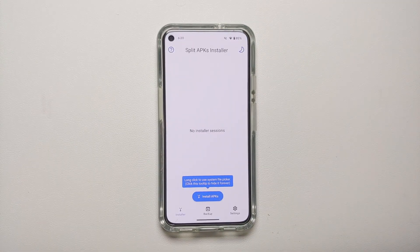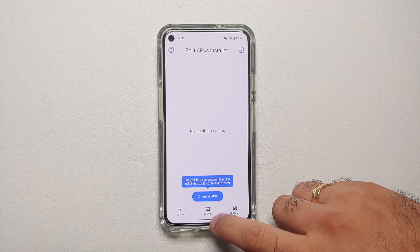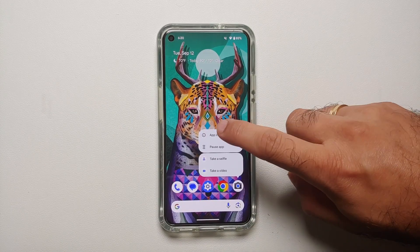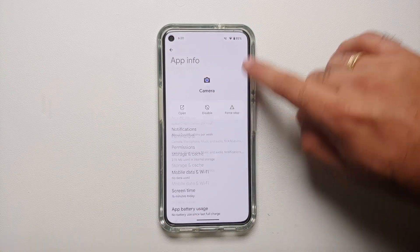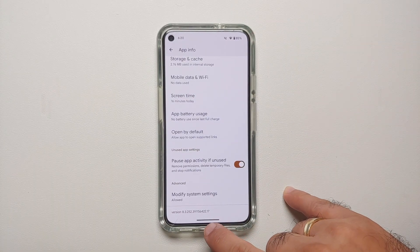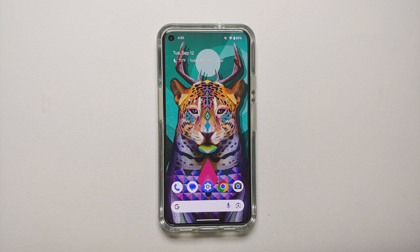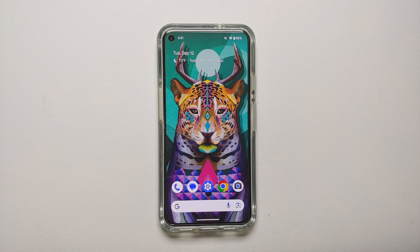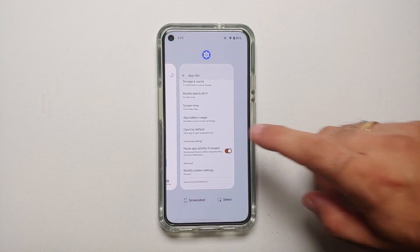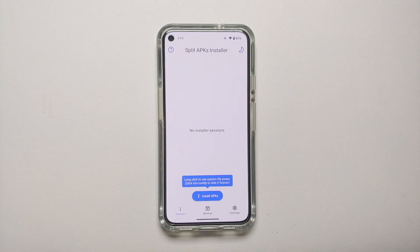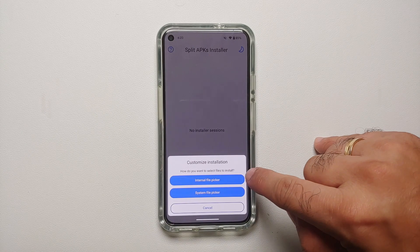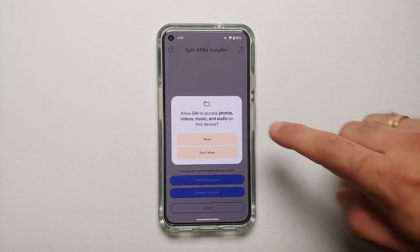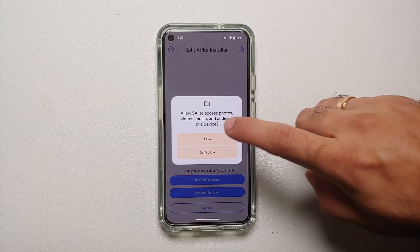Next, open your application drawer and launch SAI — Split APK Installer — to install Google Camera 9.0. Before that, if you check Application Info on the camera app, you can see the currently installed version. In the demo it's version 8.3, but if you've updated from the Play Store you might have 8.9 or higher — it doesn't really matter.